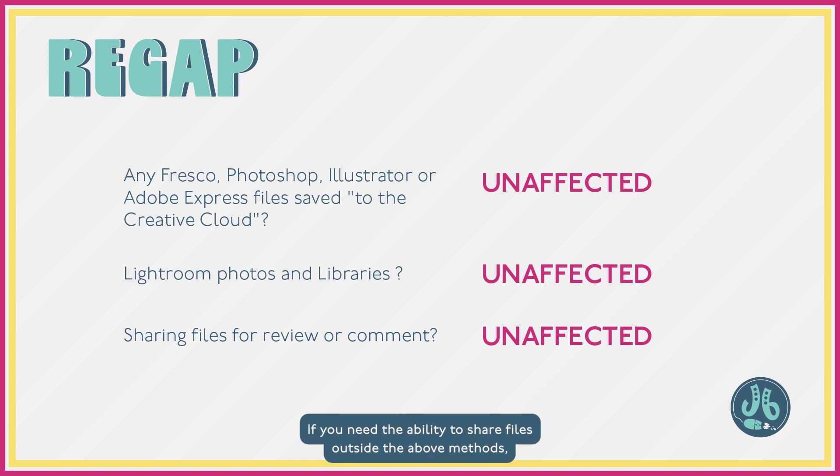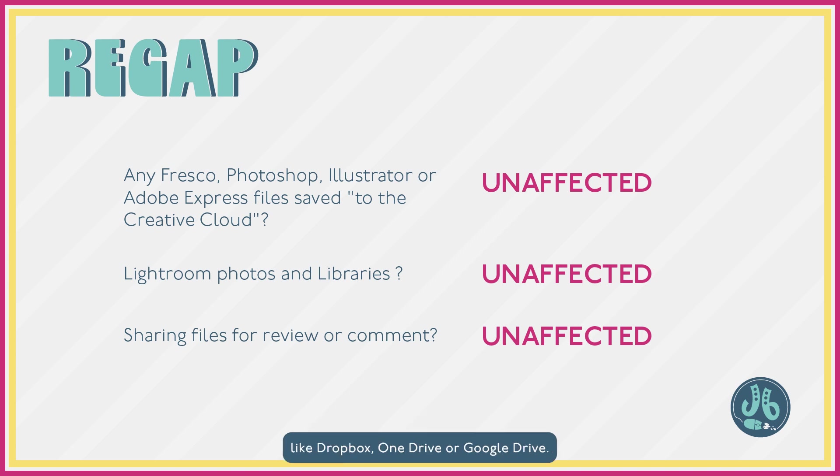If you need the ability to share files outside the above methods, then you'll have to use an equivalent Cloud Files service like Dropbox, OneDrive, or Google Drive.